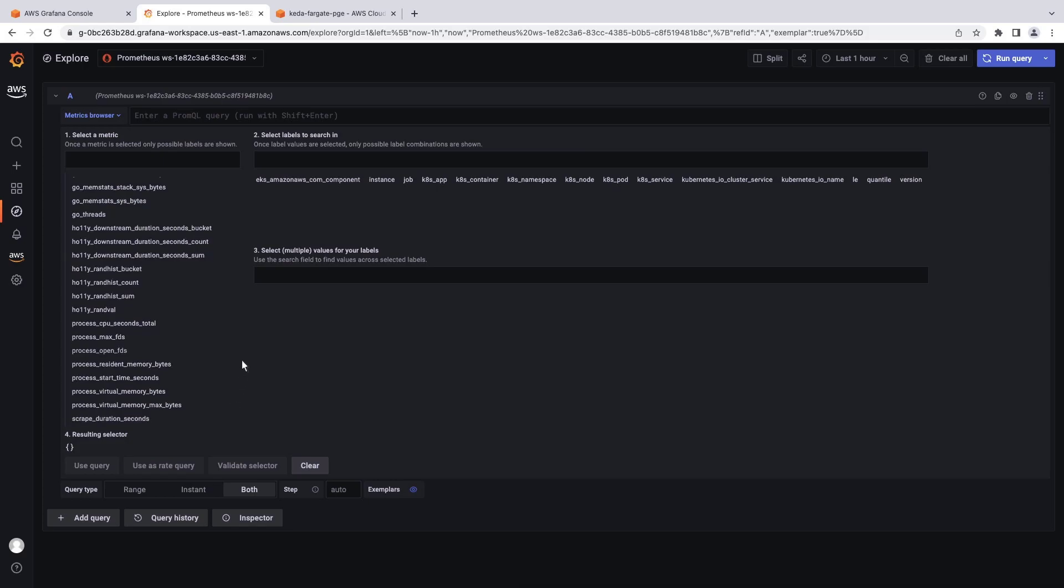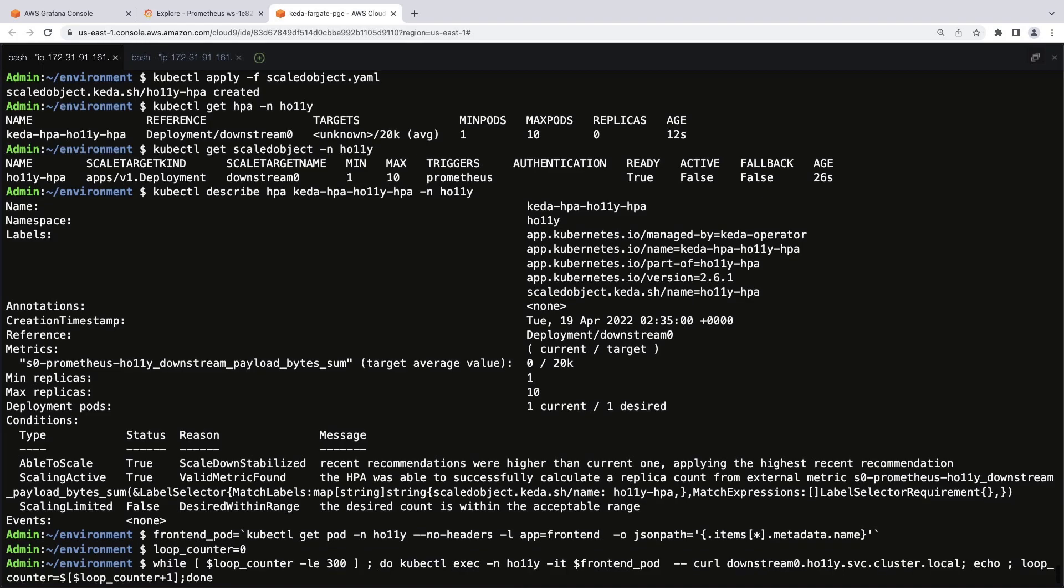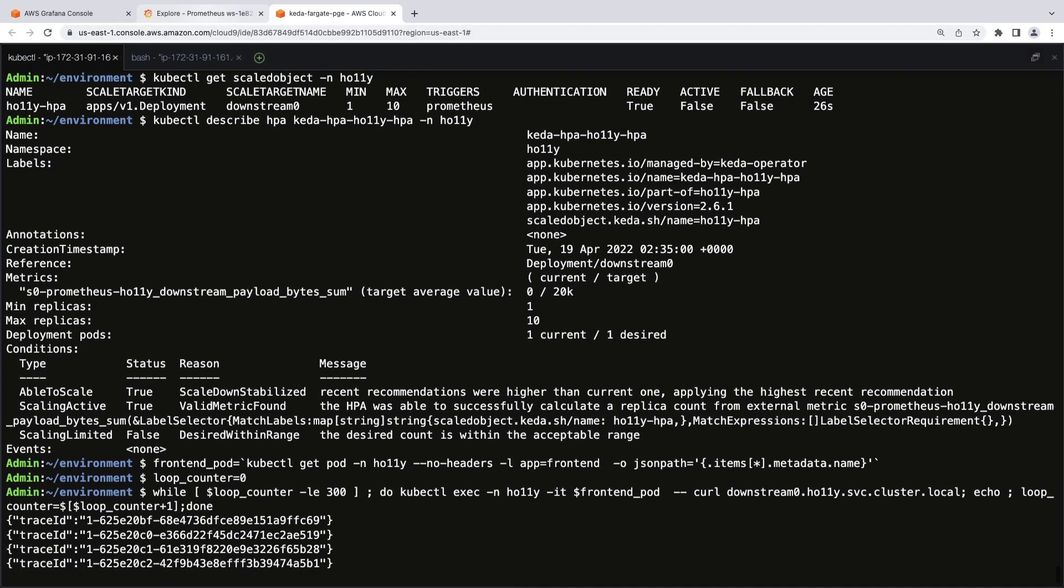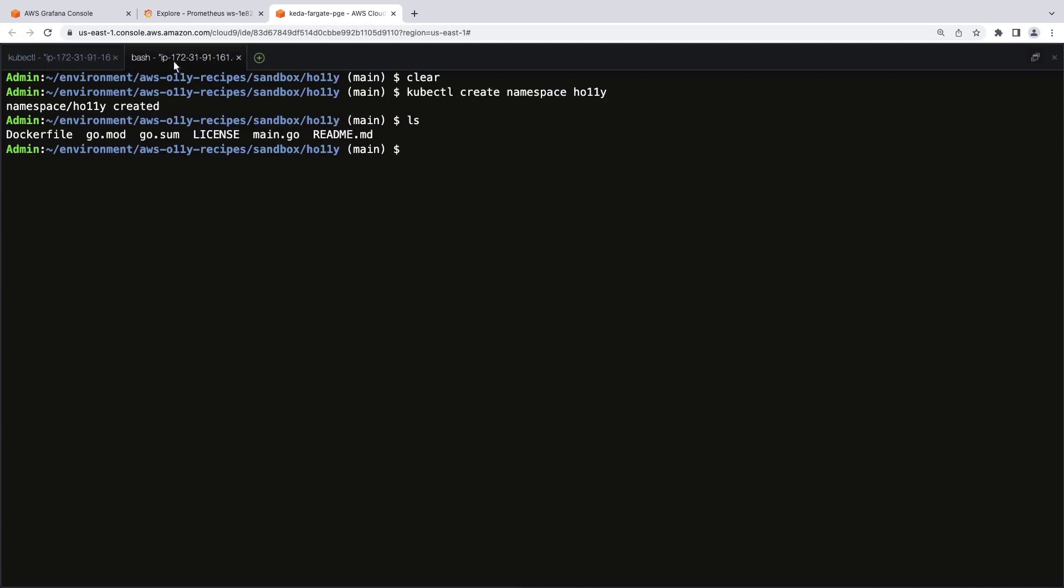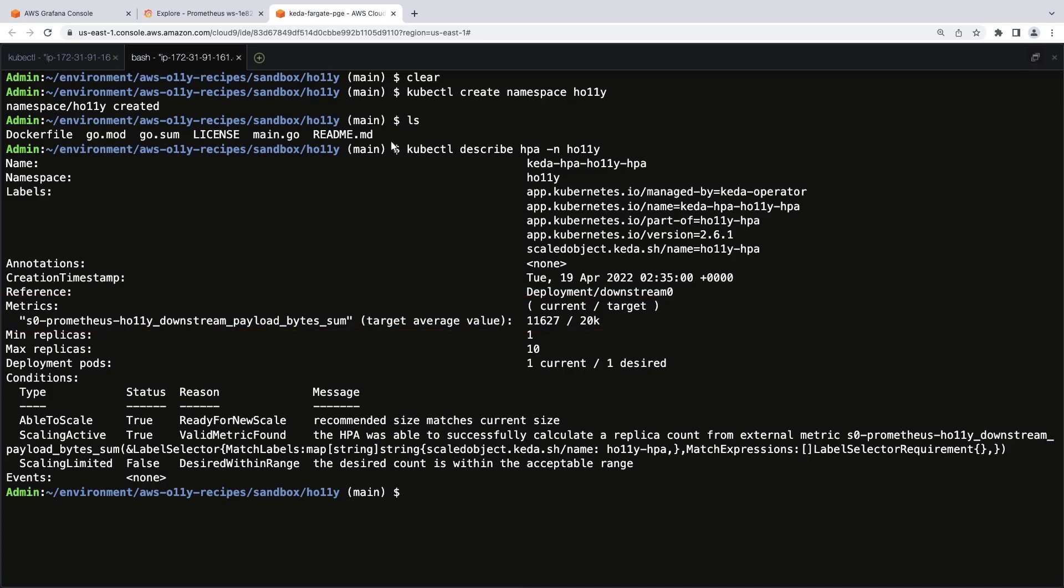Let's return to the Cloud9 terminal and put some load on the application. We can see some trace IDs generating. In the second terminal, let's monitor the Hali namespace. The target average value count, which had been zero, is now very high, indicating the application is accepting load. Let's go back to the Grafana console.